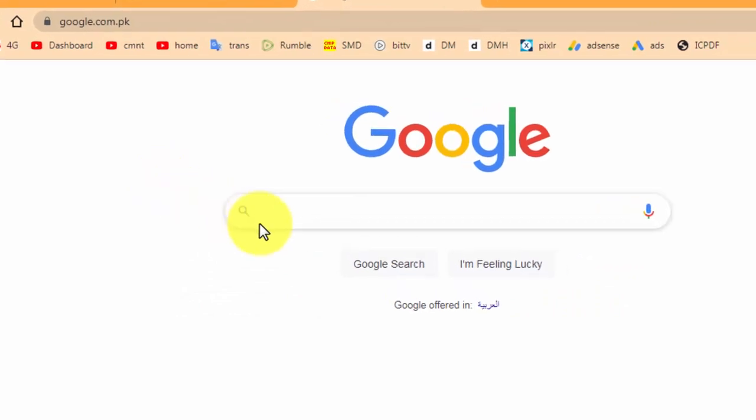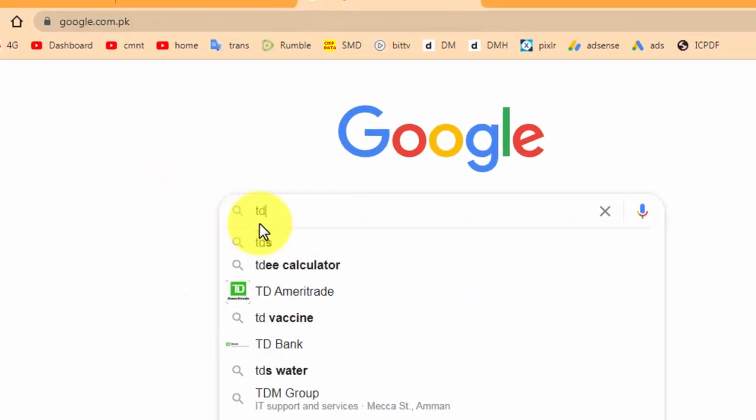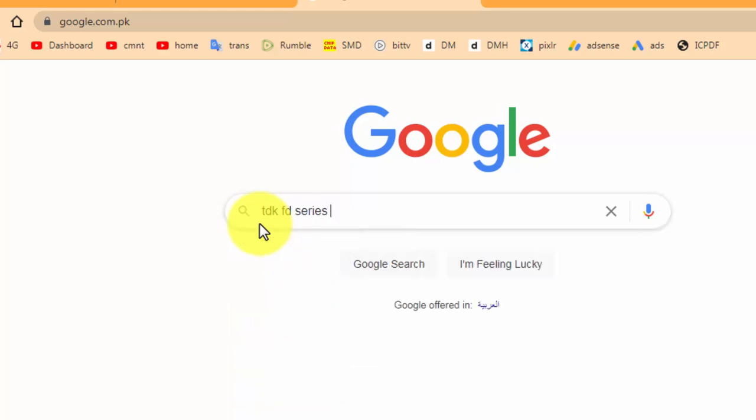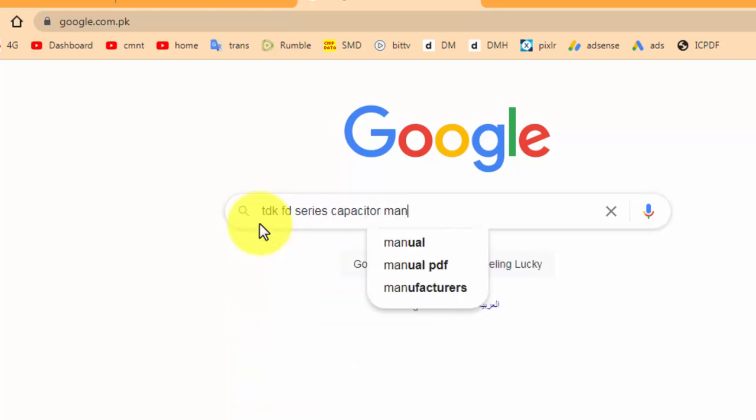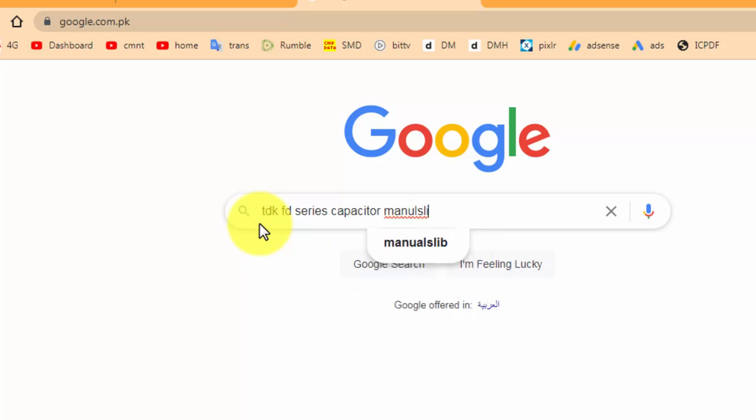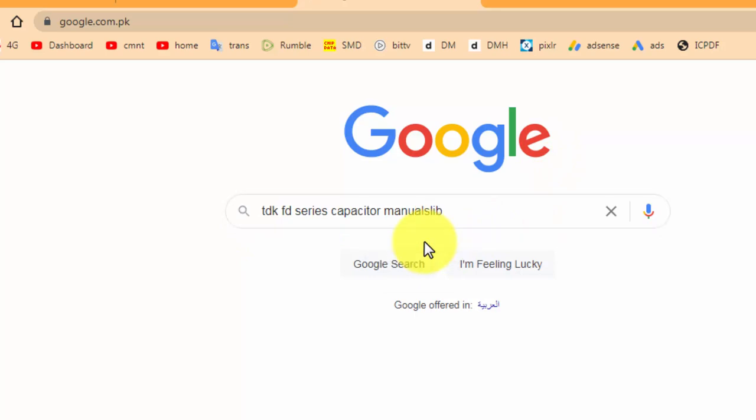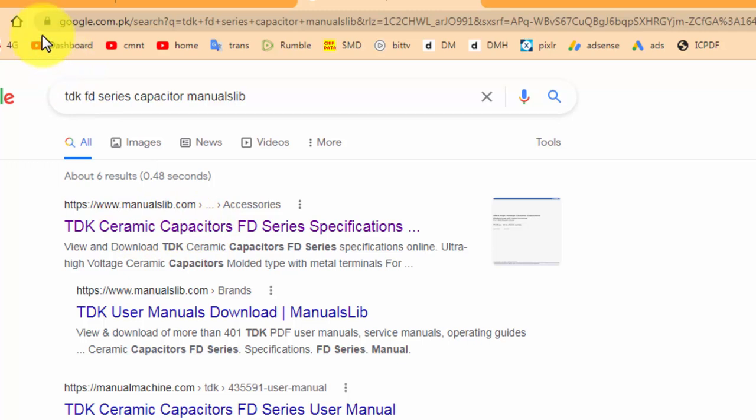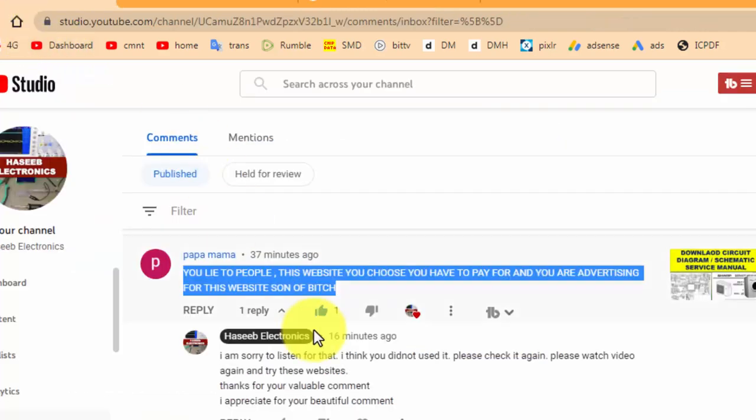TDK FD series, these are ceramic capacitors. Manuals, manuals life, manuals library. Okay, we will use this website, the same which our friend, the same address which our friend mentioned here that I am lying.